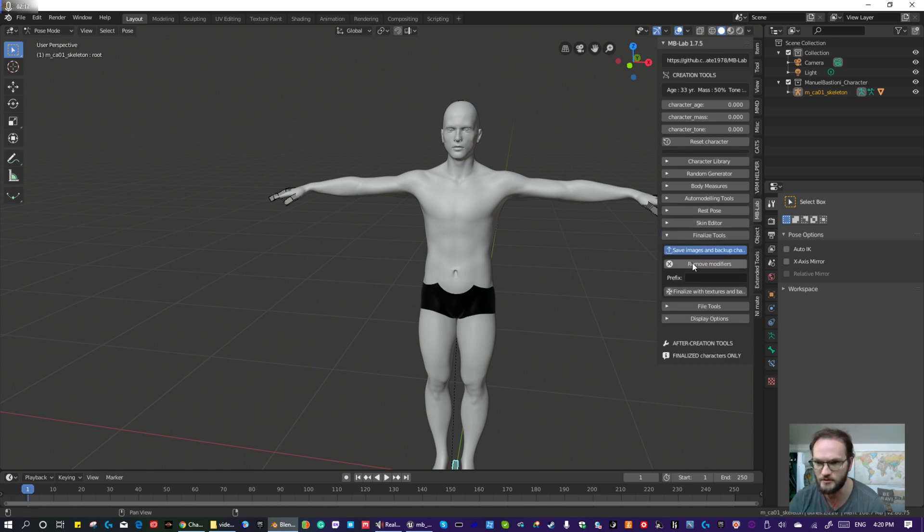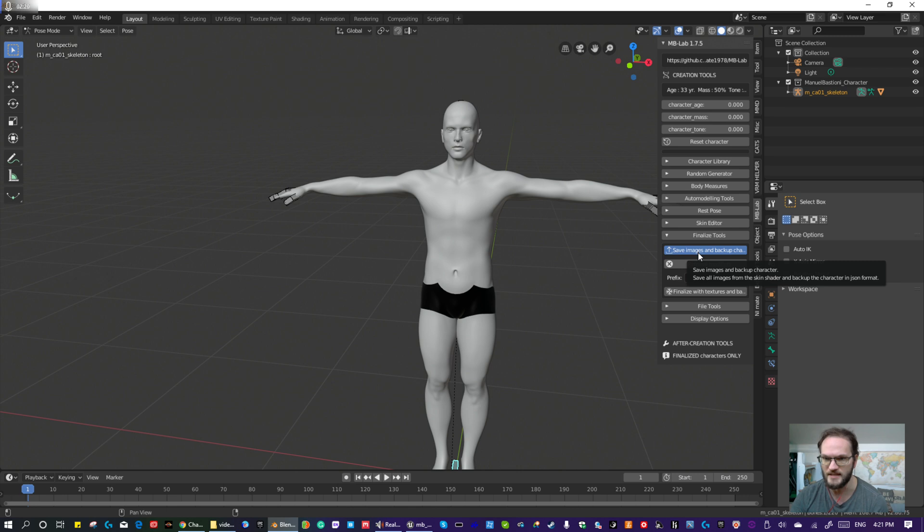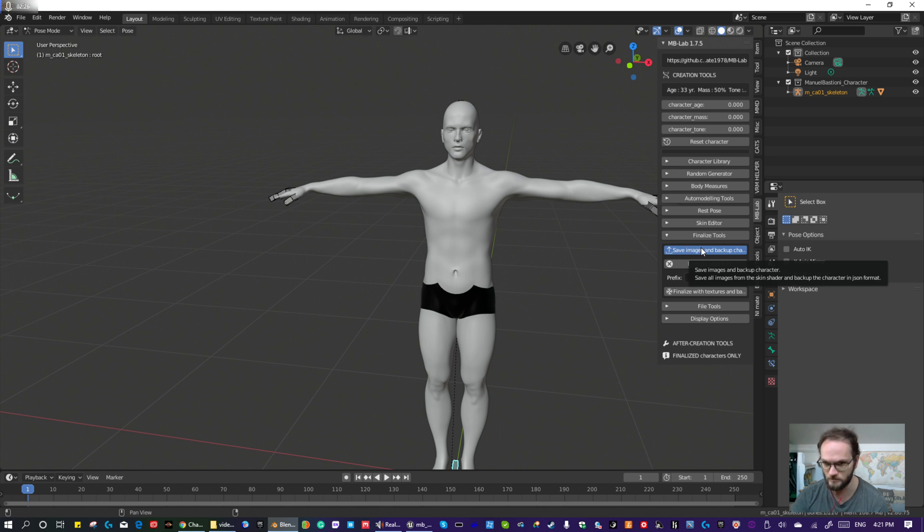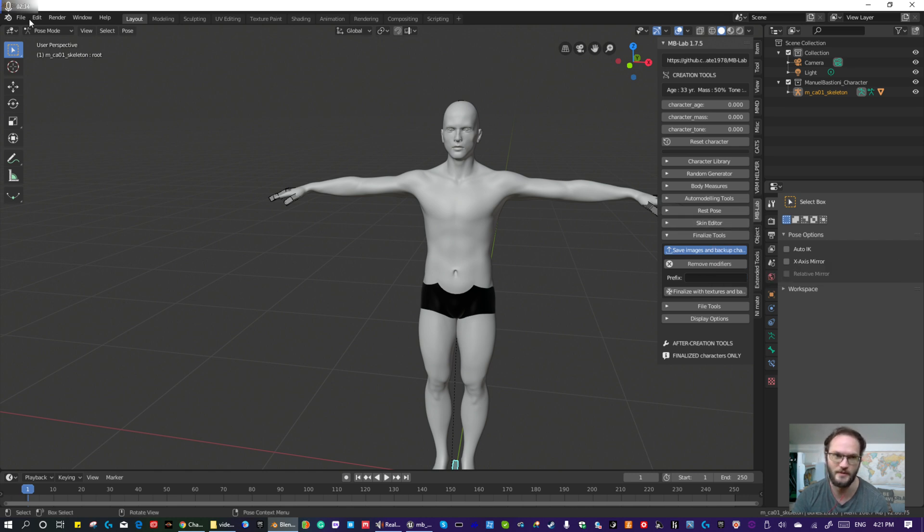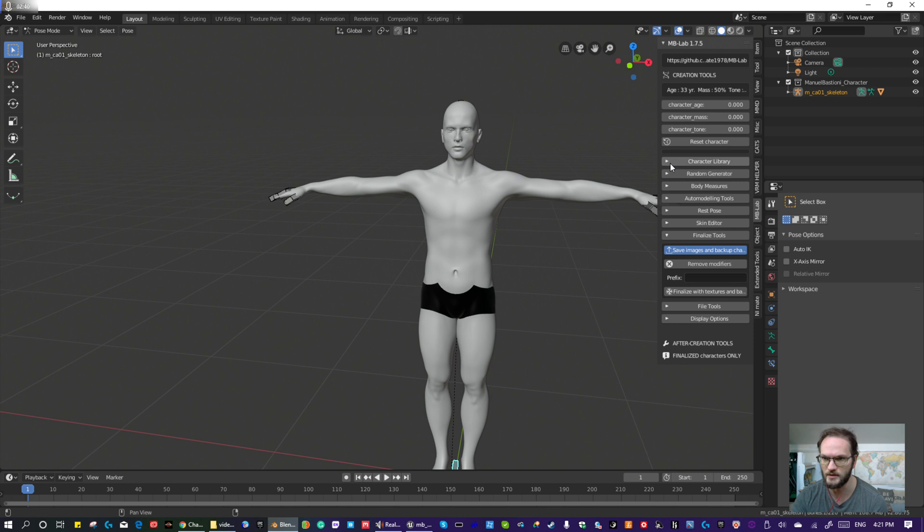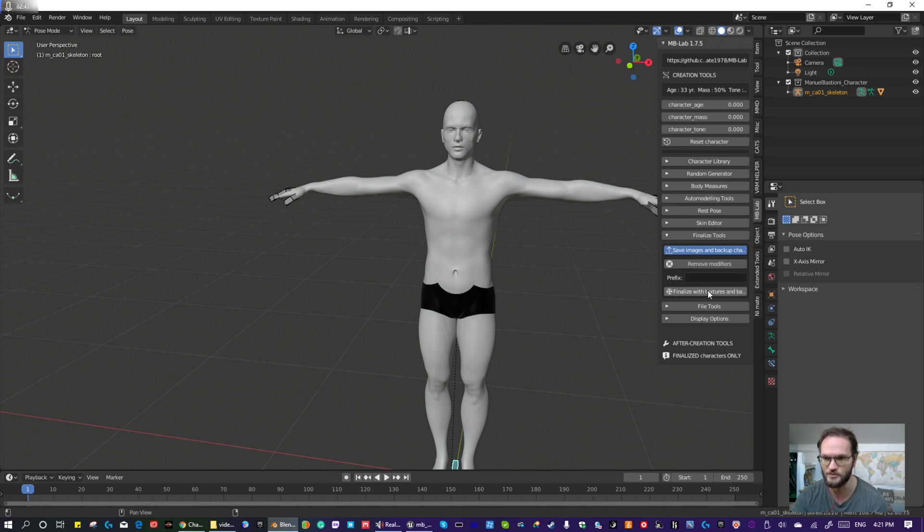Because when you go to finalize the character, you're going to export the textures, which you're going to need in Unreal Engine. And once I finalize it, I can't export textures anymore through this easy method. There may be some other method within Blender itself. And you can't do an auto set to T-pose. They give you other poses you can do whatever with. So that's crucial.